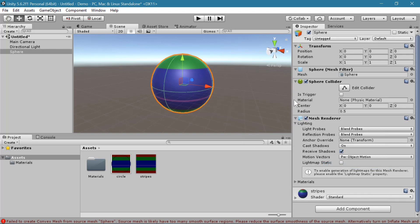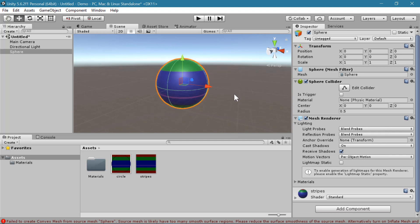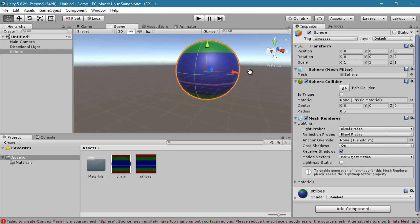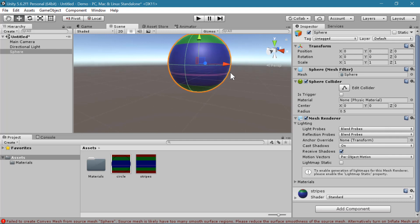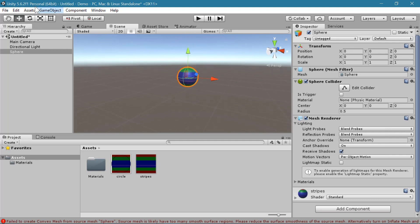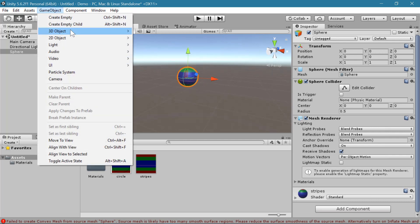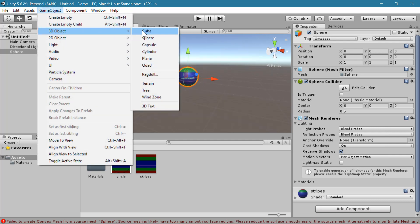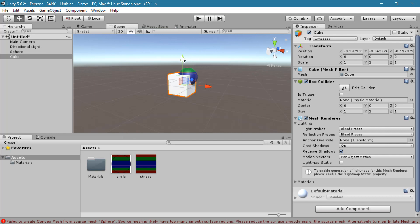So my sphere already has a sphere collider attached. And the first thing I'm going to do is make it bounce. So I need something for it to bounce off of. So I'm going to create another game object. I'll create a cube.